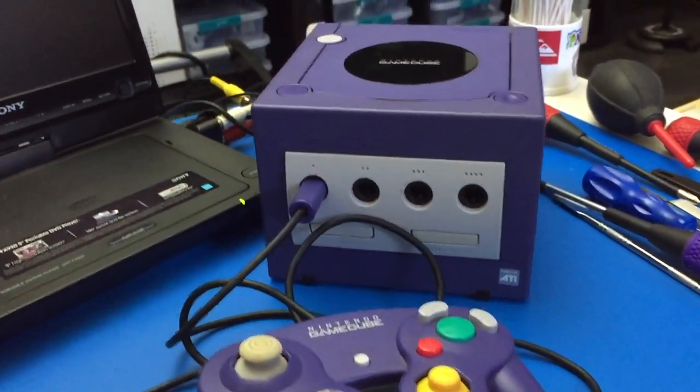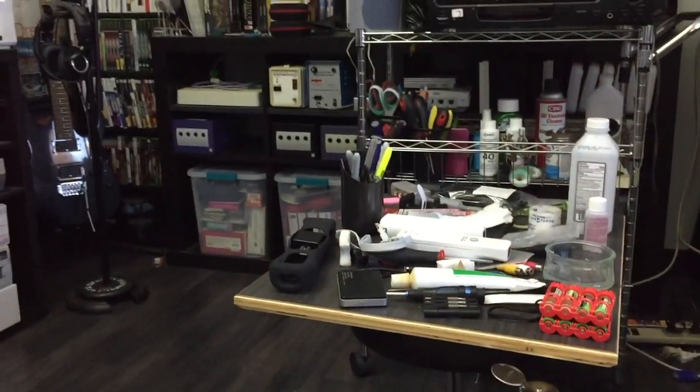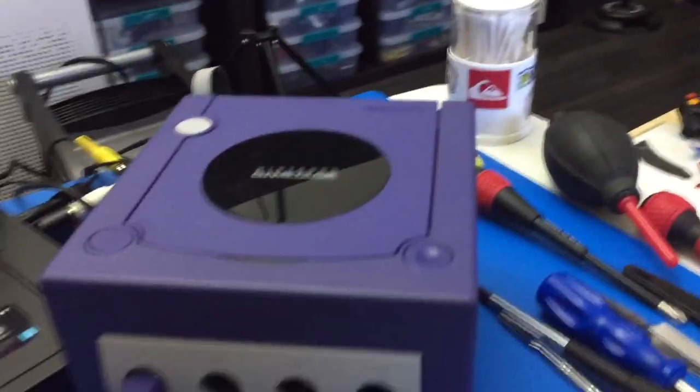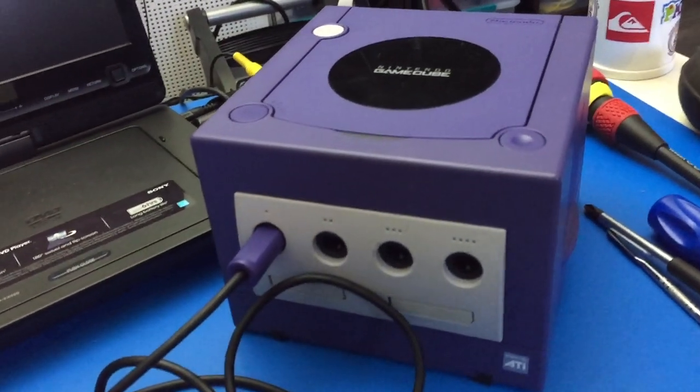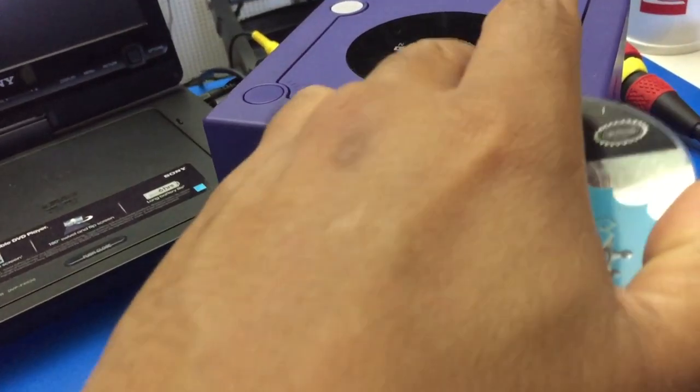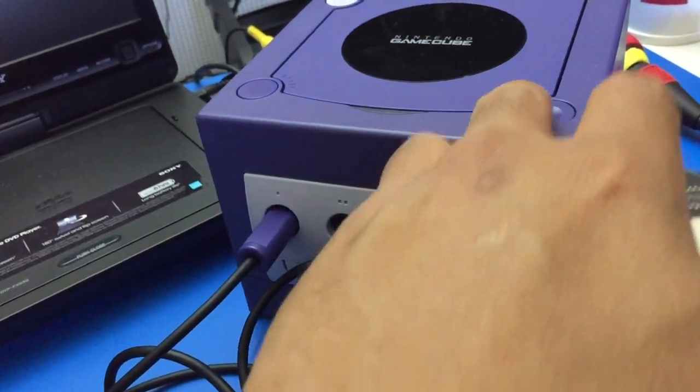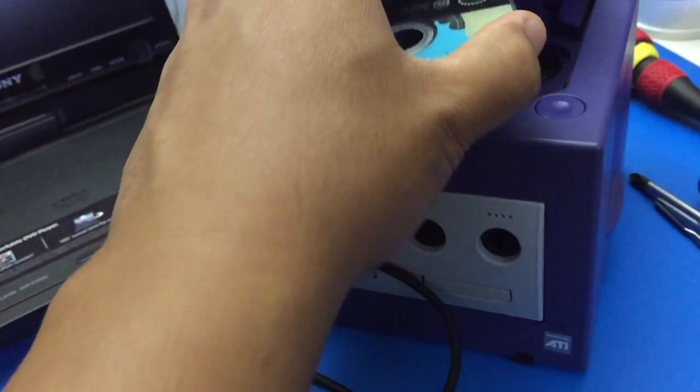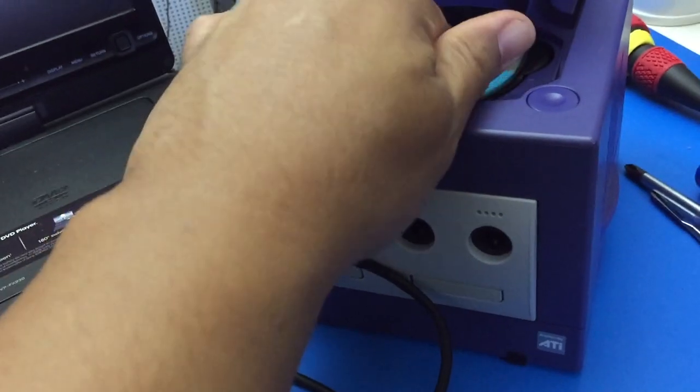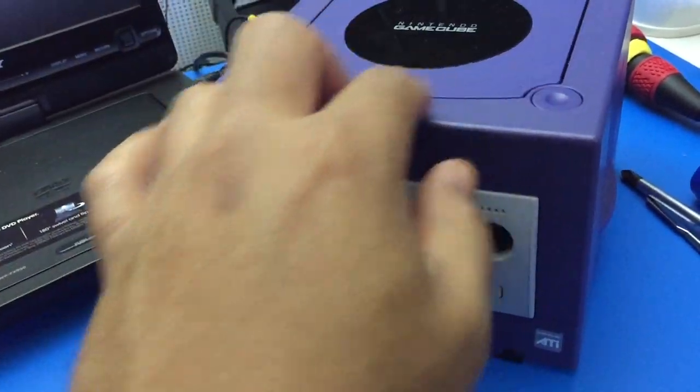So this is one of the GameCubes that was on the shelf there that wasn't reading discs. It actually takes about 10 to 15 minutes of warm-up time, then it will read.